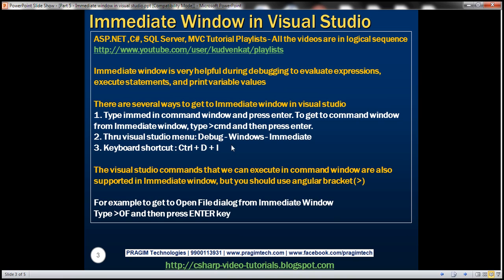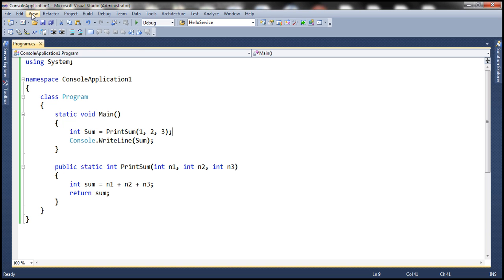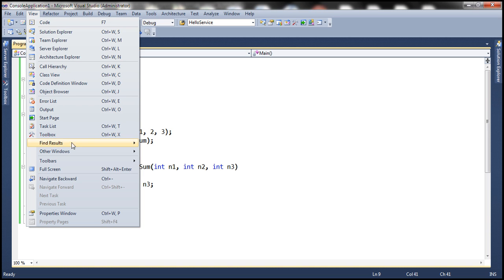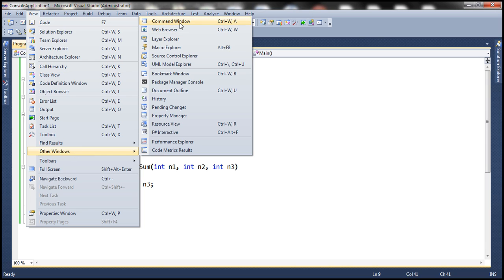There are several ways to get to the Immediate Window in Visual Studio. One way is by using the Command Window, which we discussed in detail in Part 4 of this series. To open the Command Window, click View, then Other Windows, then Command Window — or use the keyboard shortcut Ctrl+W+A.